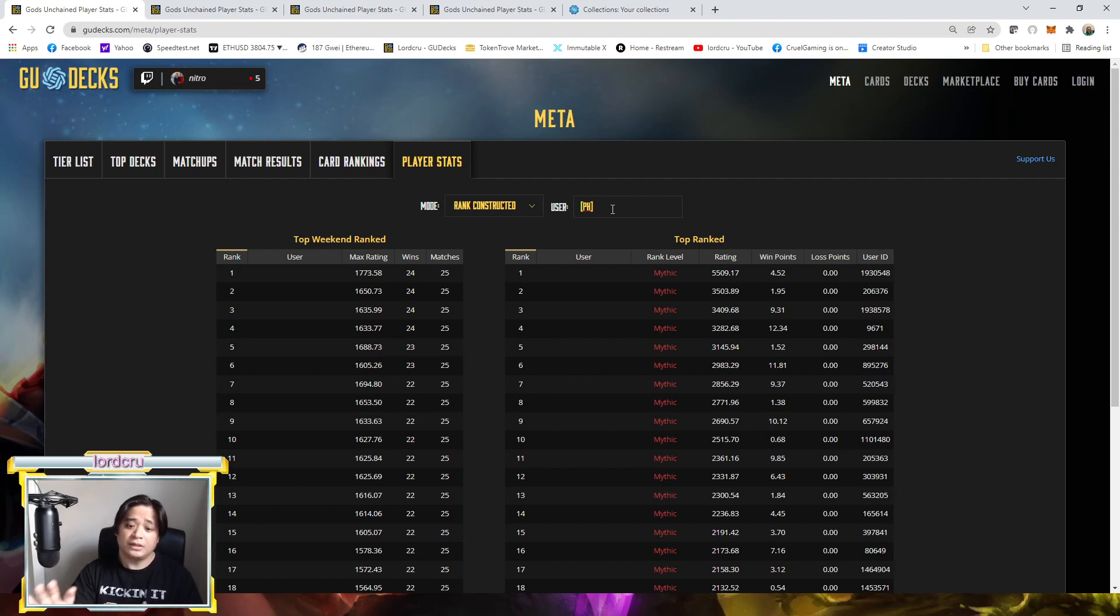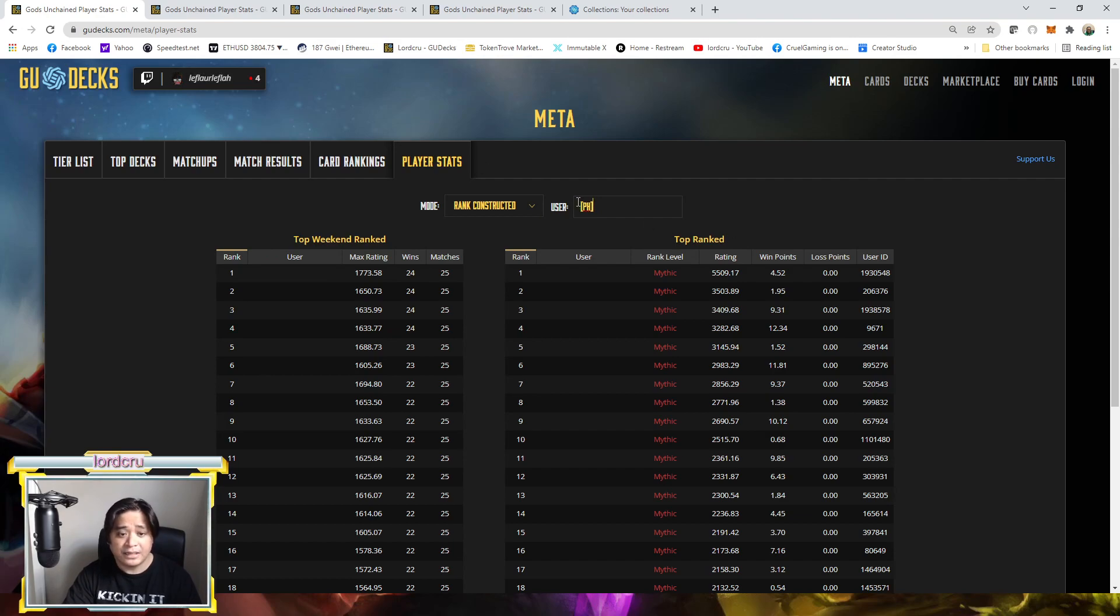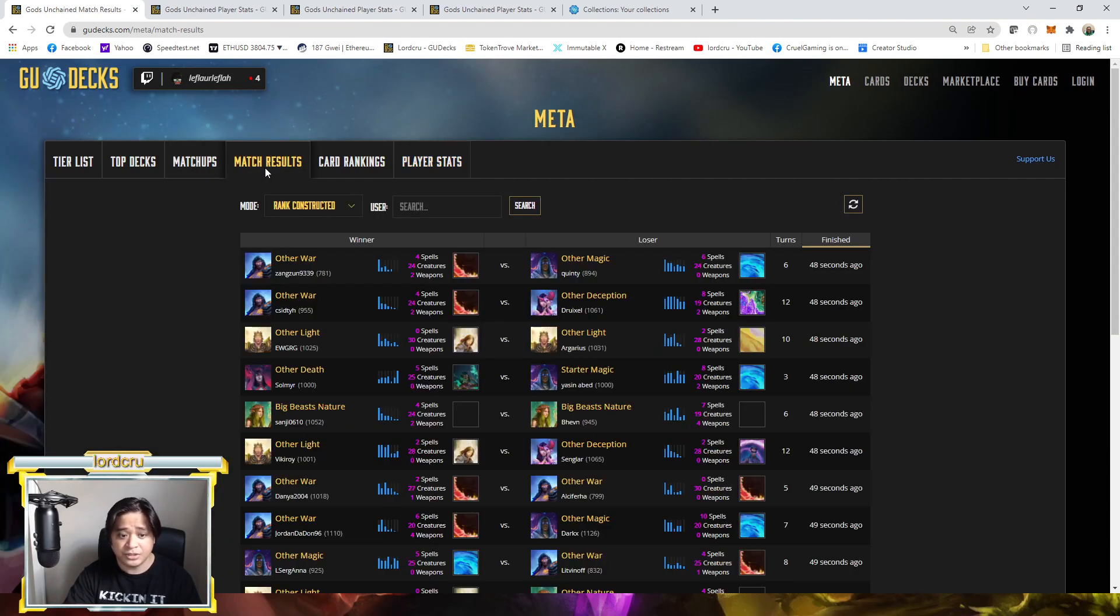So the alternative way to find your profile at geodex is go to match results and type here.